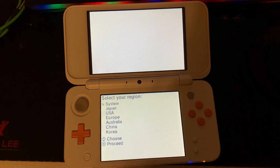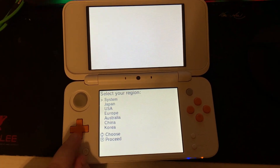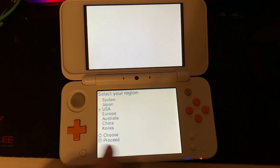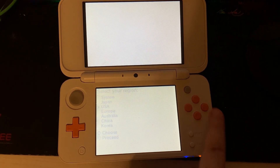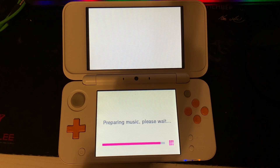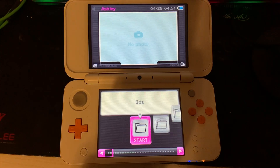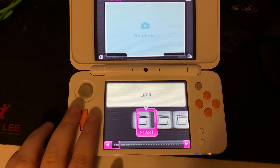Next you choose your region. I'll be choosing USA. After about one minute and 30 seconds you'll see a lot of folders on the bottom screen.